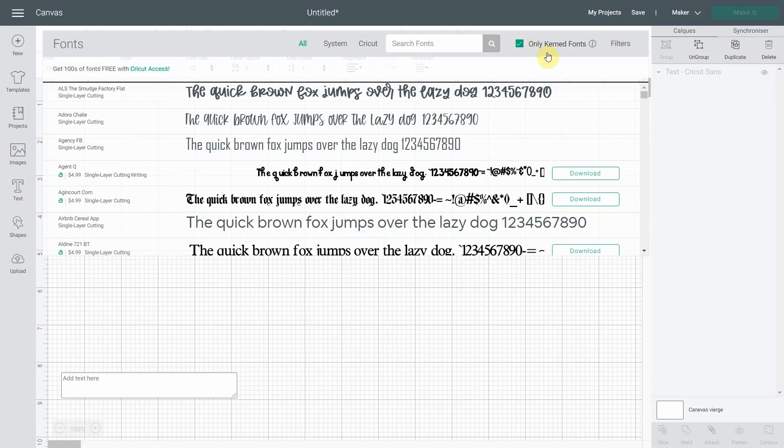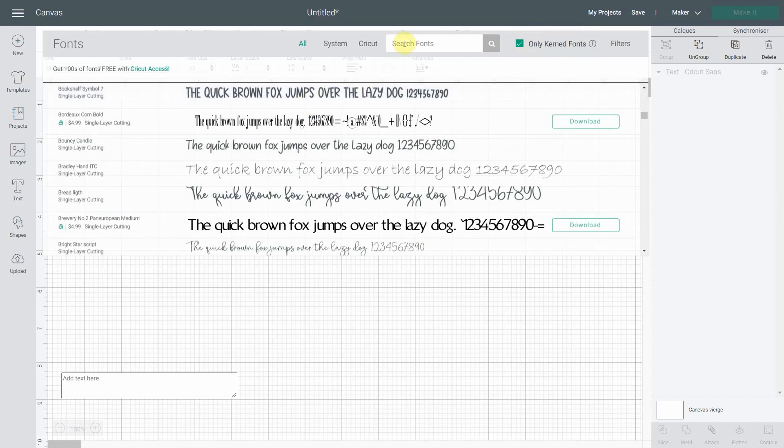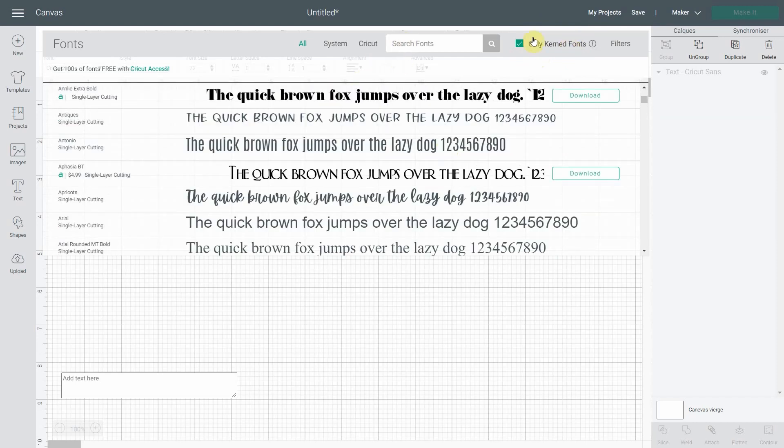You will still have to ungroup two letters and make them close together one by one for non-kerned fonts. So by default, this is only the kerned fonts. And I must say there are still many, many, many of them.